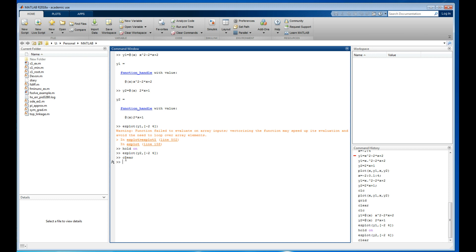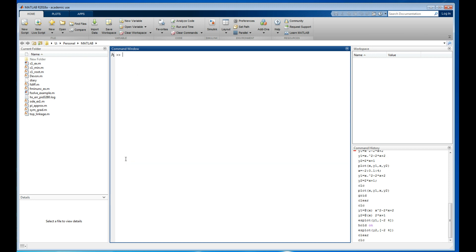I'll clear everything out again. The next method is numerical. There's a function called `fzero` that finds roots of nonlinear functions. Right now I have two equations and two unknowns, but since they both equal y, they must equal each other.